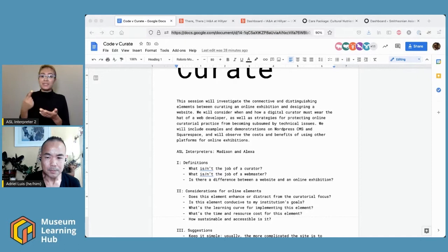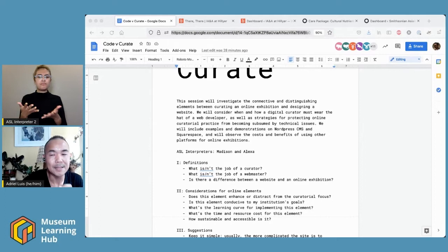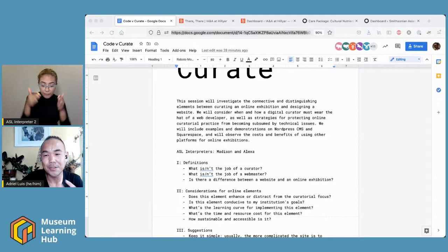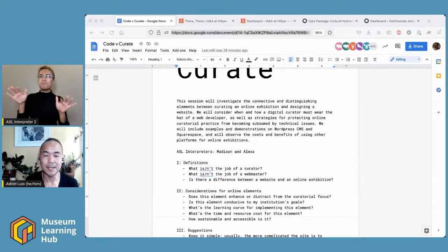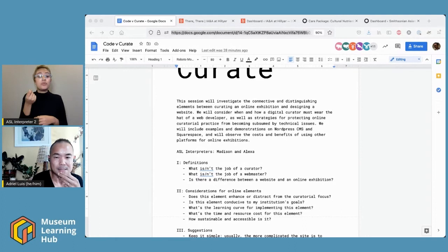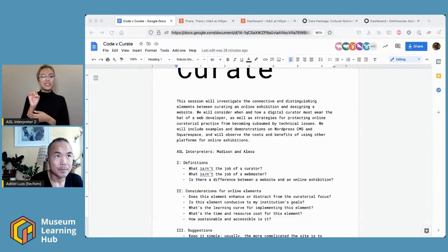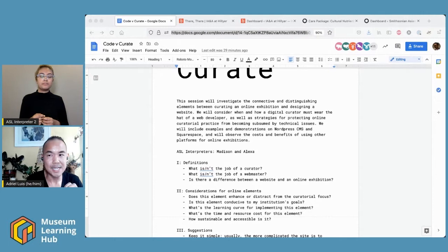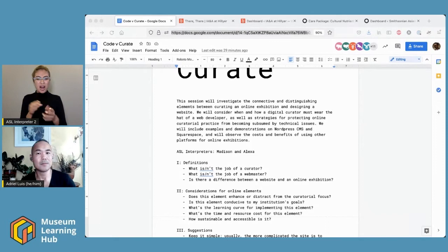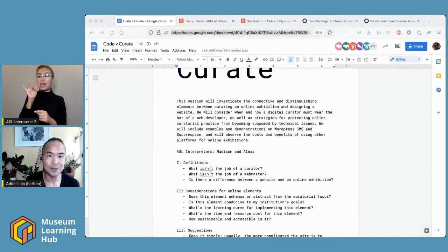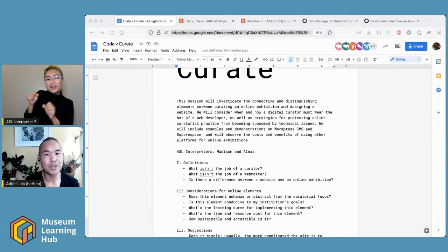In some cases it is about building a website. So how do we maintain the sanctity — or the sanity — of being a curator, while at the same time opening the can of worms of what it means to build a website? I constantly have to ask myself if that cool gadget I want to incorporate into an online exhibition is actually conducive to the exhibition itself and its topic, or if I'm just trying to showcase something cool that I saw on a website or would like to try and create.